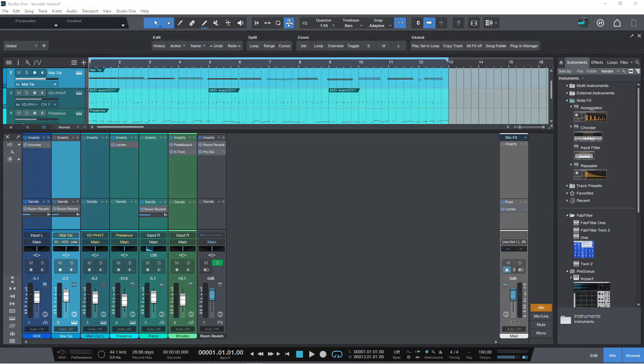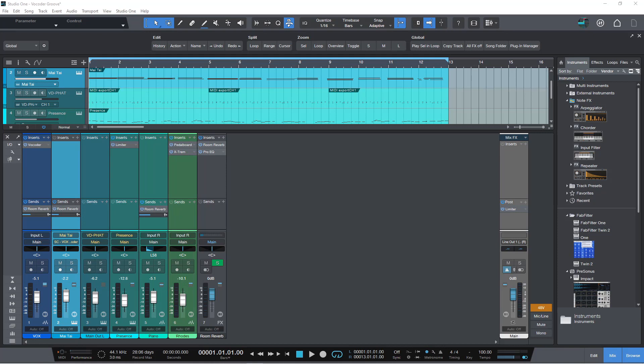Hi there, Johnny here from johnnylipsomstudios.co.uk and in this Studio One 6 video we are going to look at the powerful, insanely powerful new collaboration features for Presonus Sphere members.